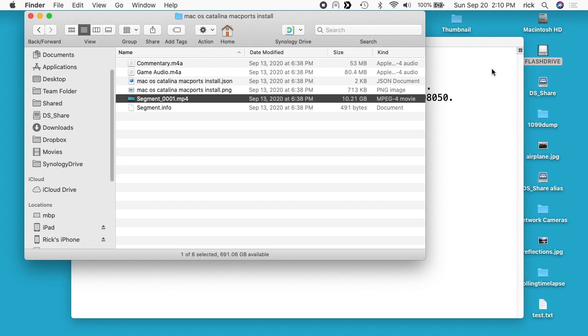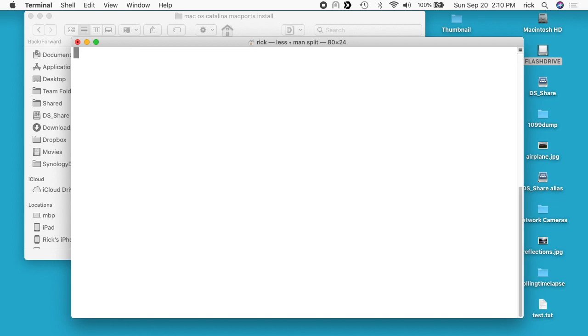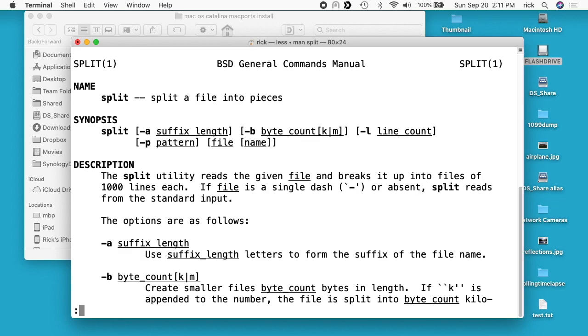What we can do is use the split command on the command line to copy this file over into smaller chunks. This should work on Mac OS, Linux, and also Windows subsystem for Linux. The different systems may have slightly different arguments that you can use. If we go to our command line, you can type man space split and you can read through this to find if something's not working for you on Windows or Linux.